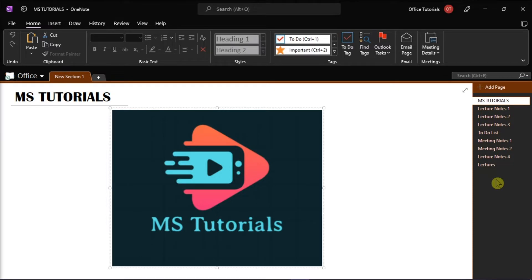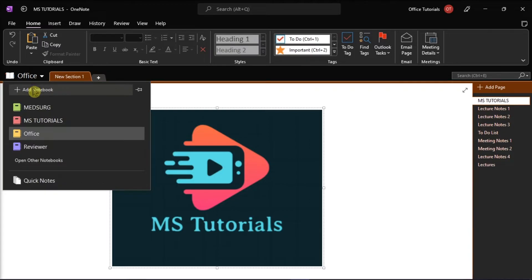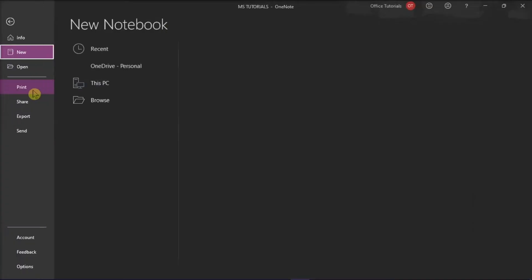First, launch Microsoft OneNote on your desktop and create a new empty notebook for your archive content.